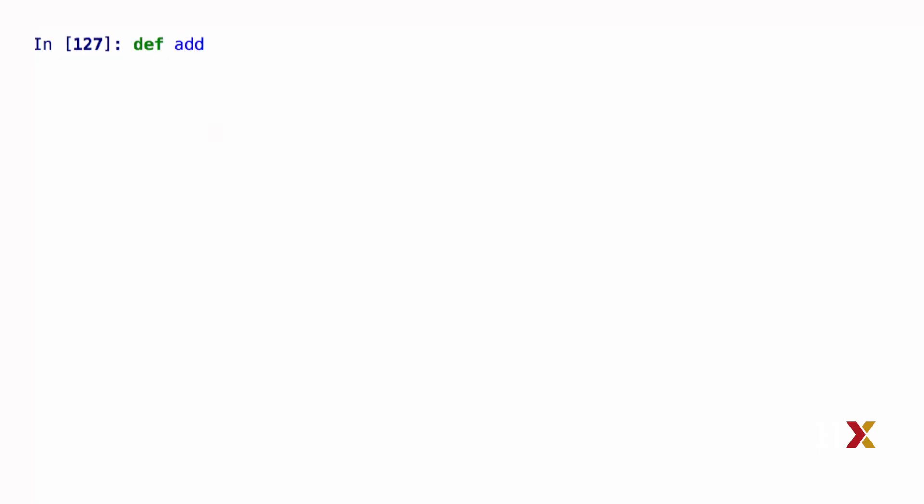I'm going to define a new function, which is called add_and_subtract. It's going to take in two different arguments, a and b. Inside the function, I will define a sum, mysum, which is the sum of a and b.